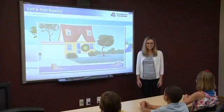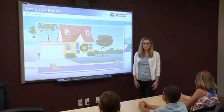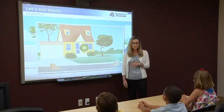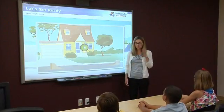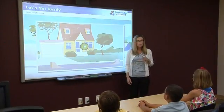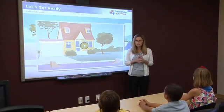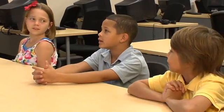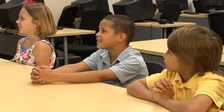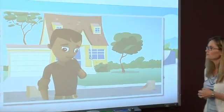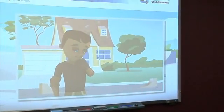Let's Get Ready provides an introduction to the animated story that will unfold throughout the course of the lesson. Its purpose is to motivate students by capturing their attention and curiosity. Press the Play button to begin the animation.